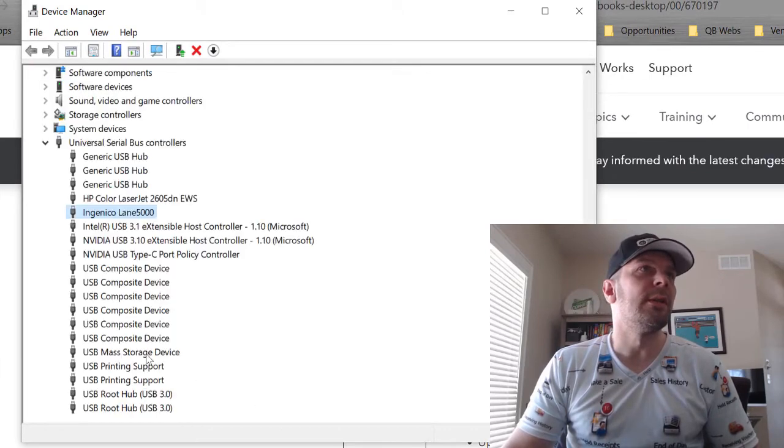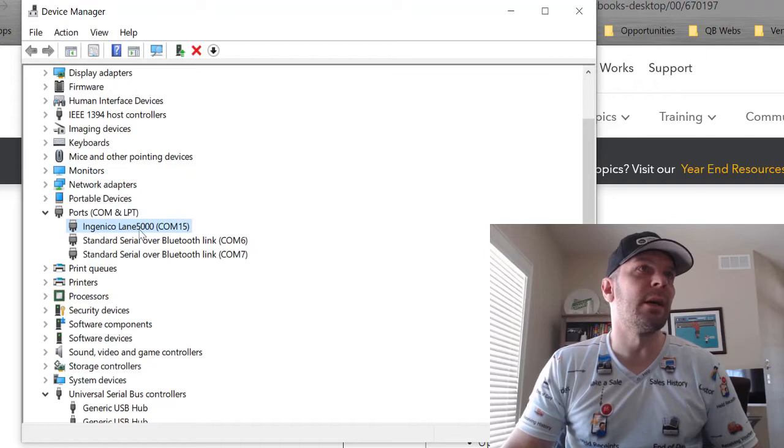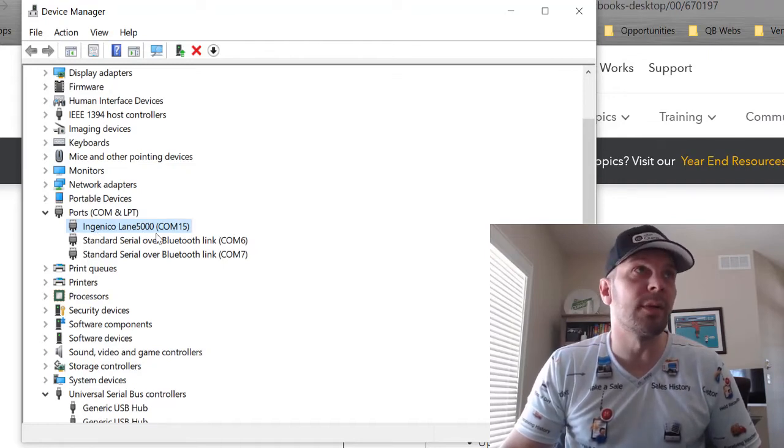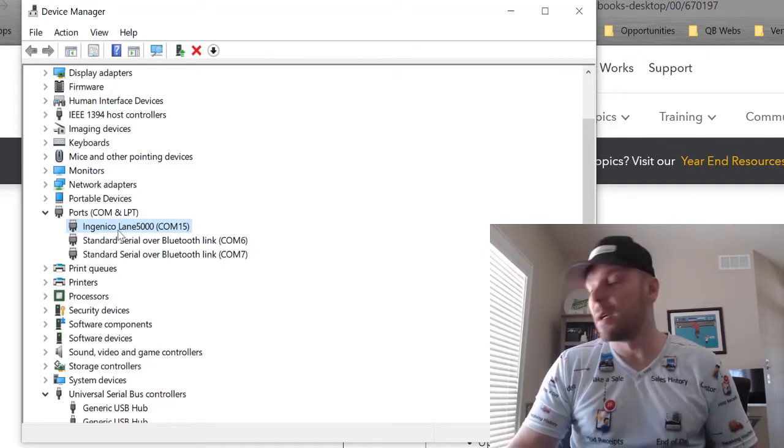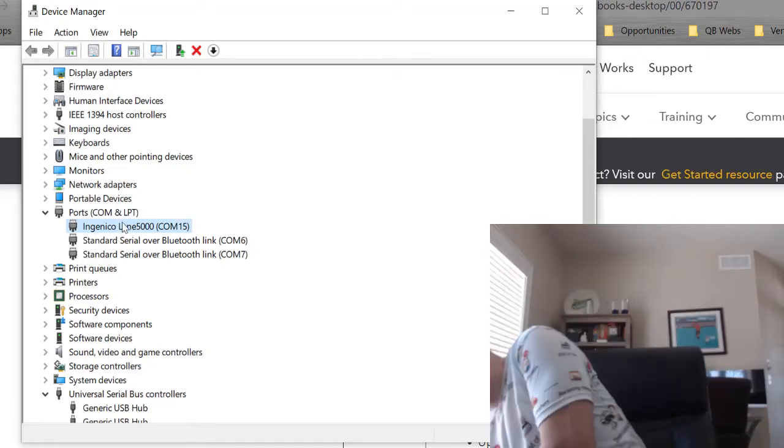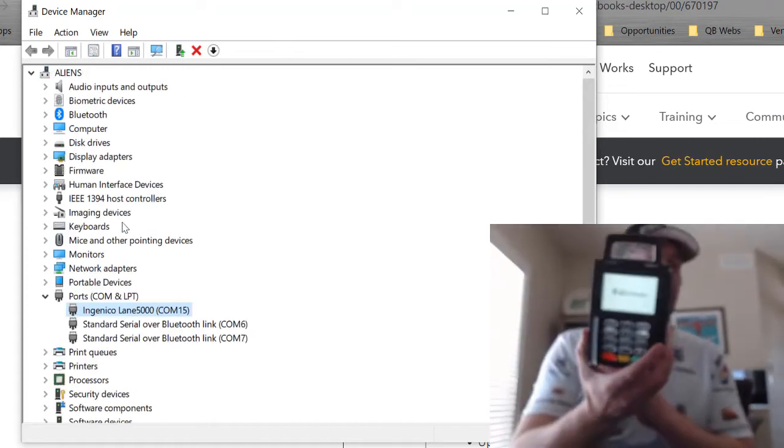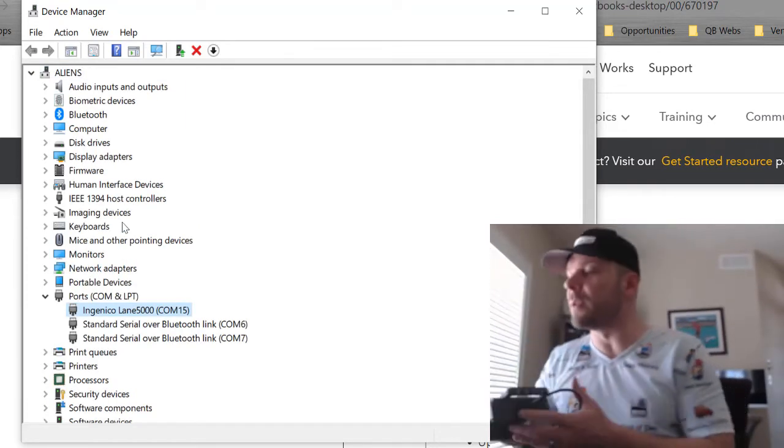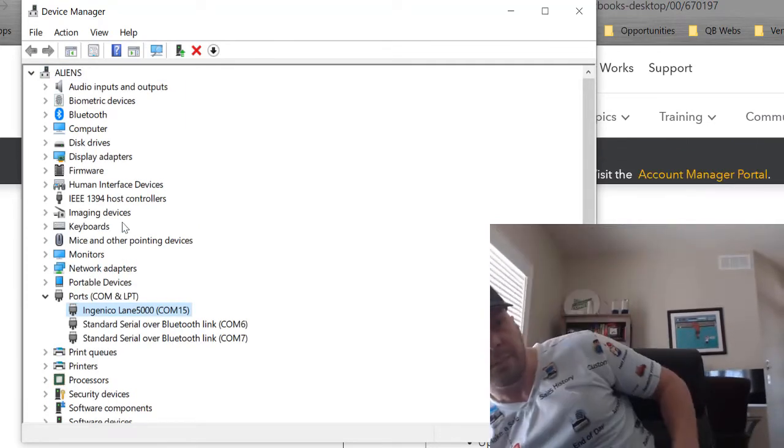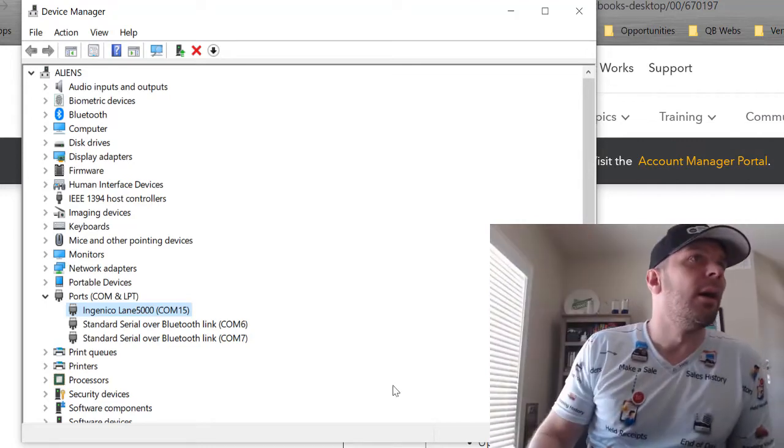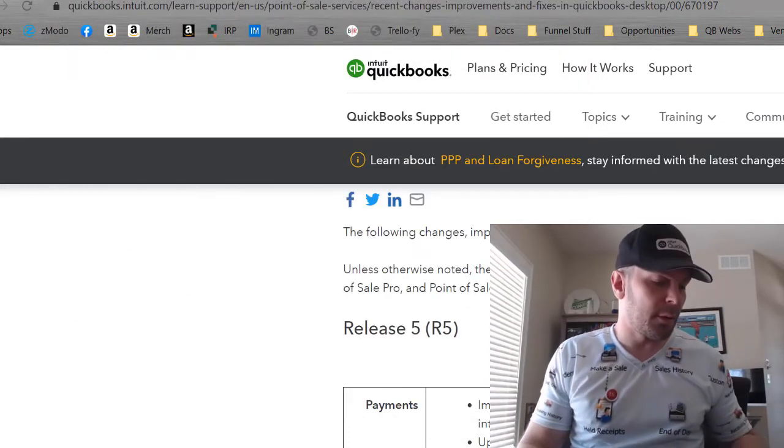I believe the Lane 5000 should pop off and back on again. Looks like it got a new COM port this time. My pin pad itself has been sitting at the QuickBooks symbol. All right. So that's that.